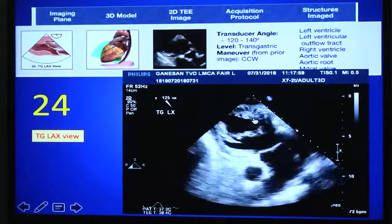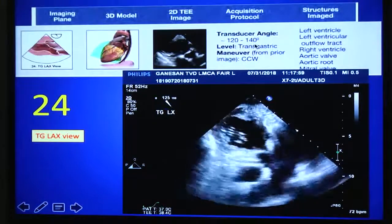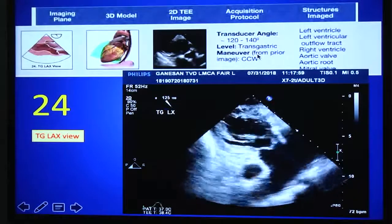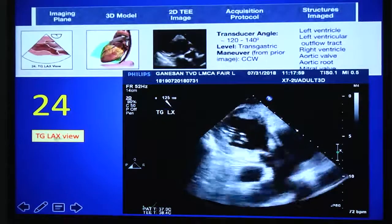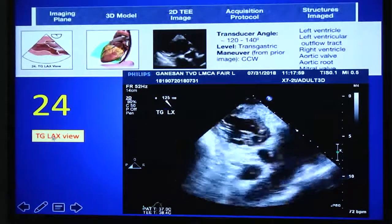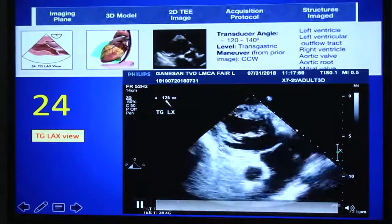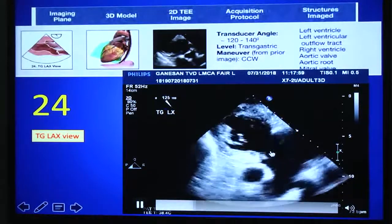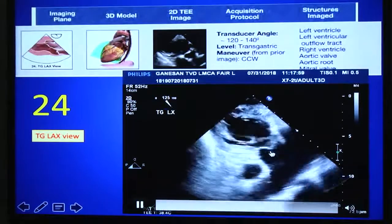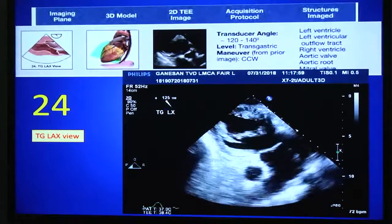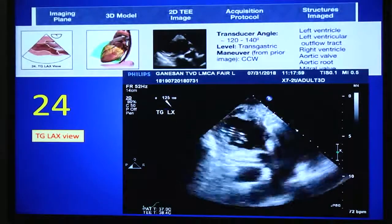From the RV inflow view, if you rotate the angle to 120–140 degrees with counterclockwise rotation, you will get the transgastric long axis view. This view is important for assessing the aortic valve, especially when you cannot get the deep transgastric five-chamber view. It is useful for aortic valve pathology assessment and Doppler interrogation.